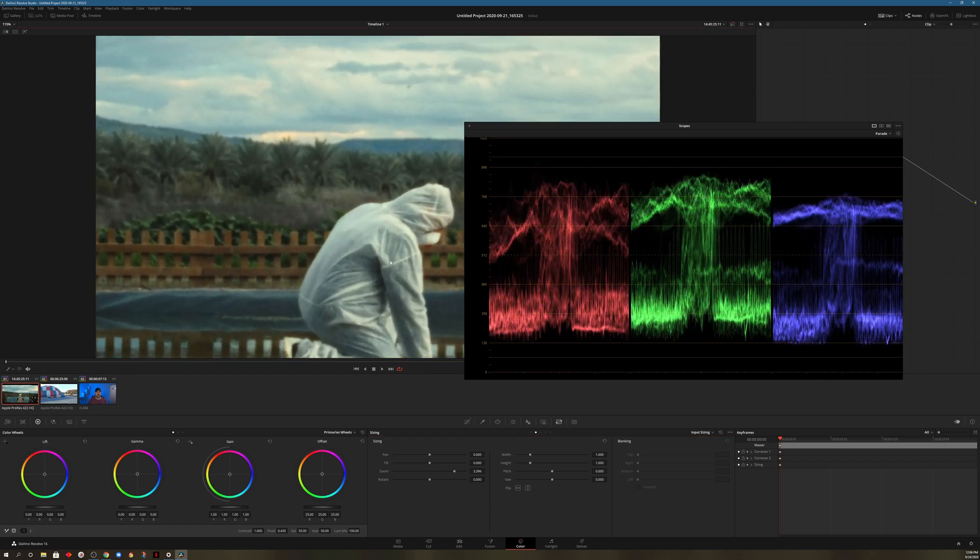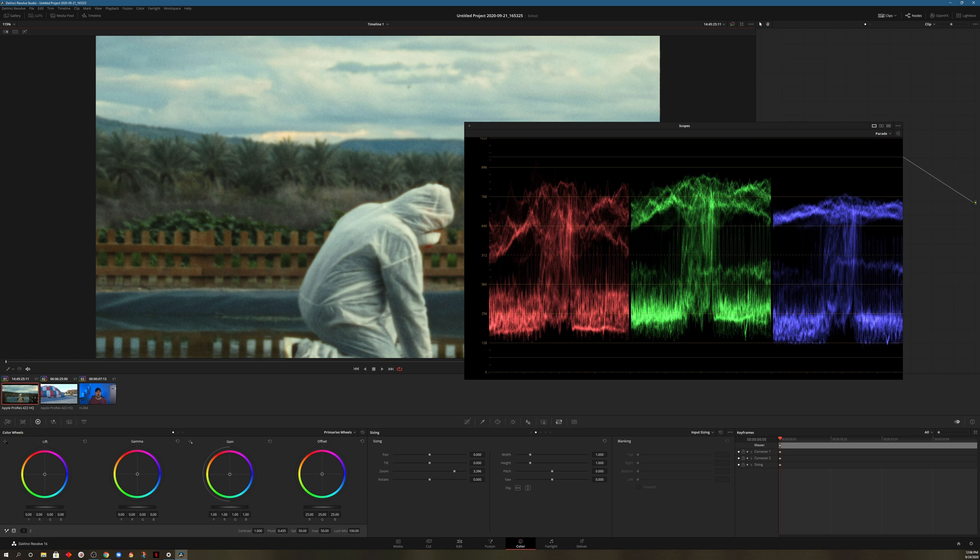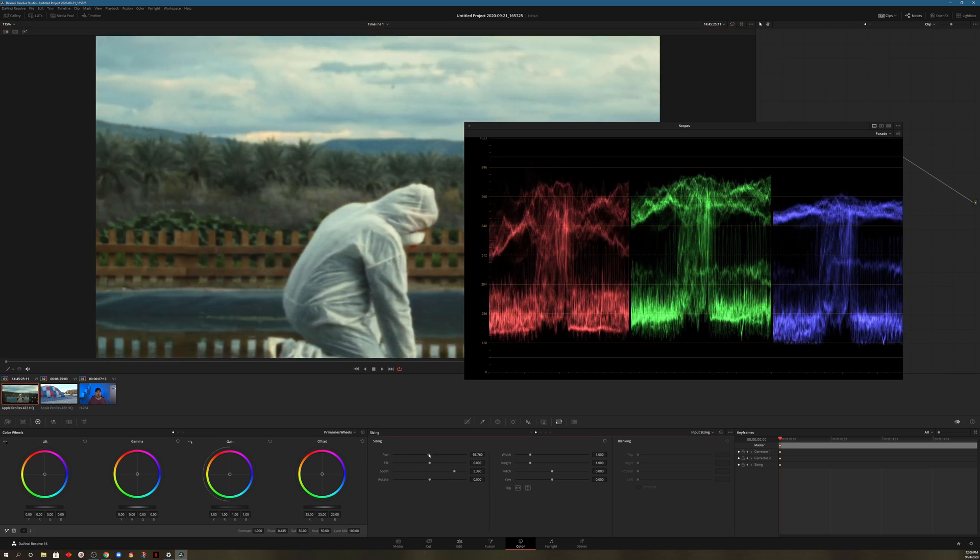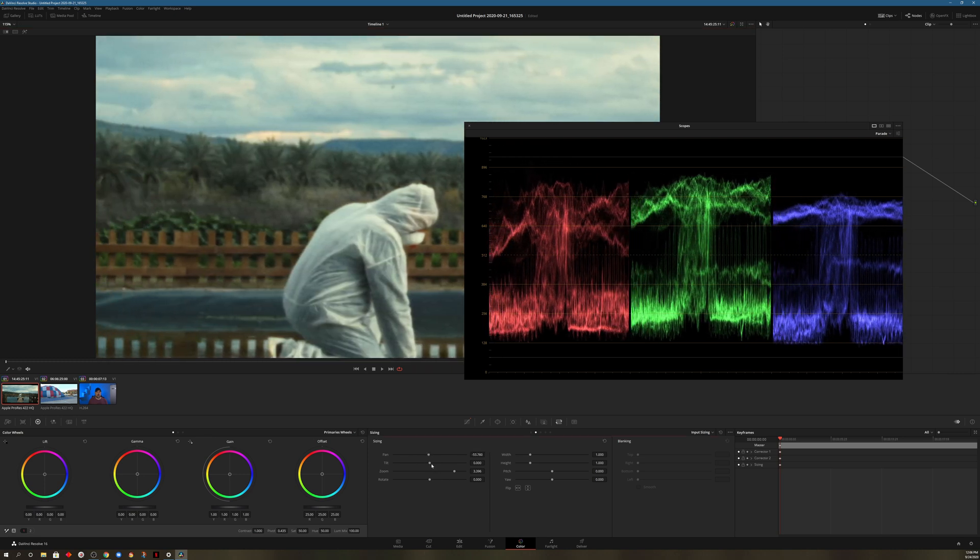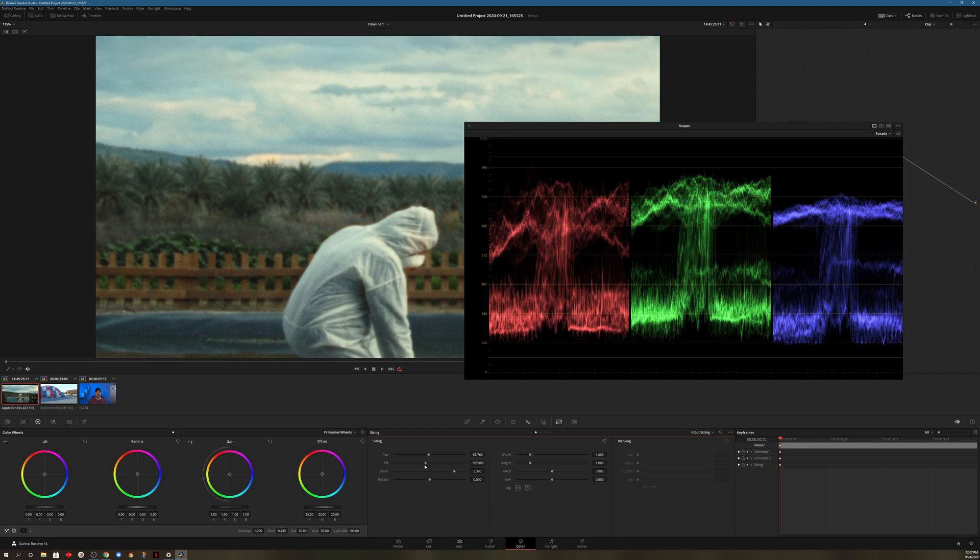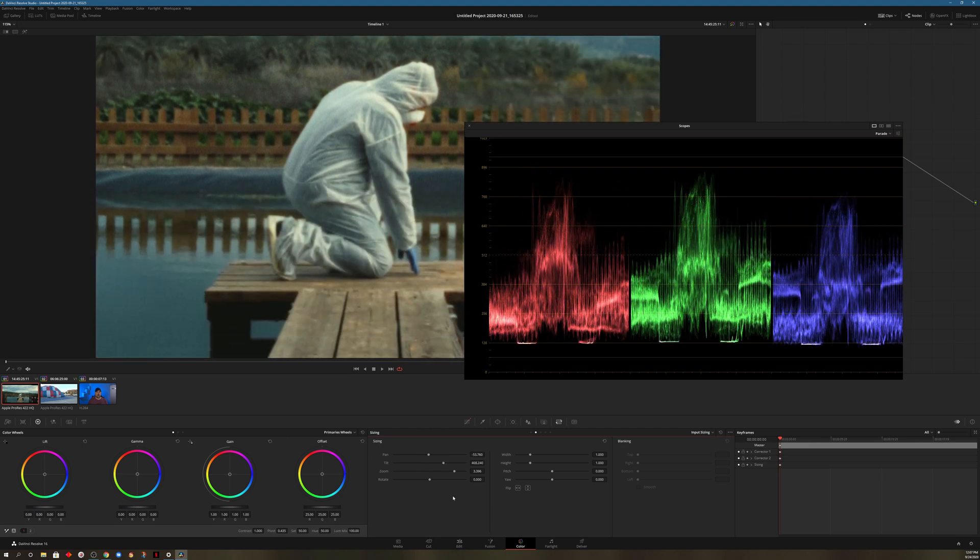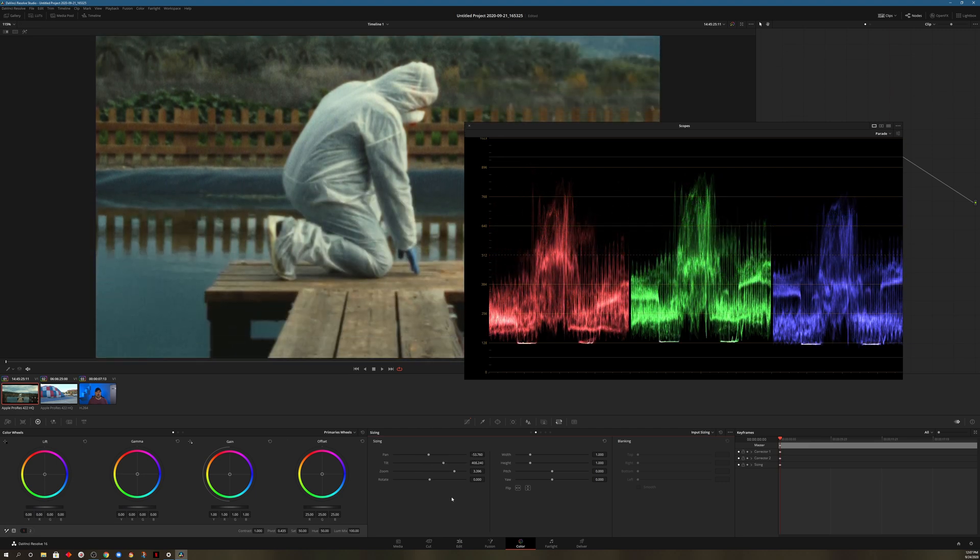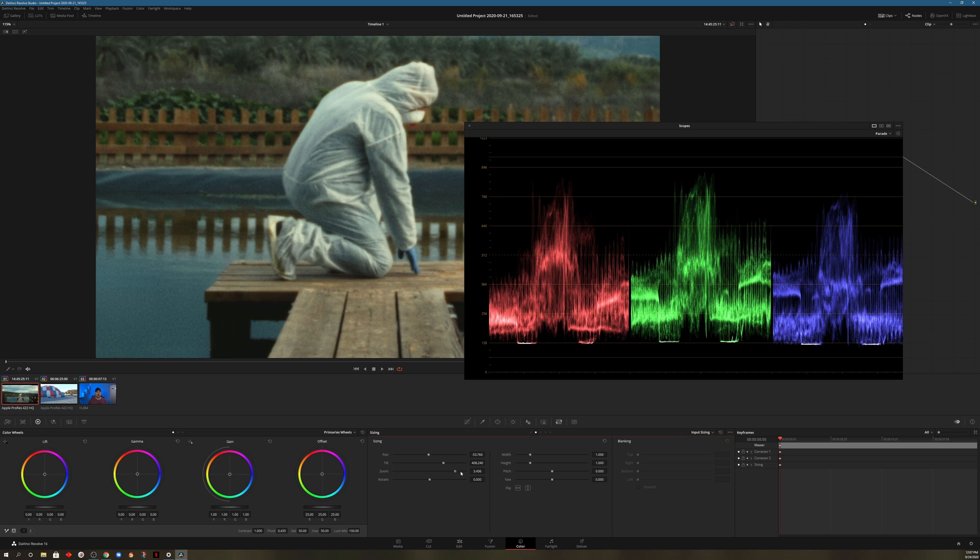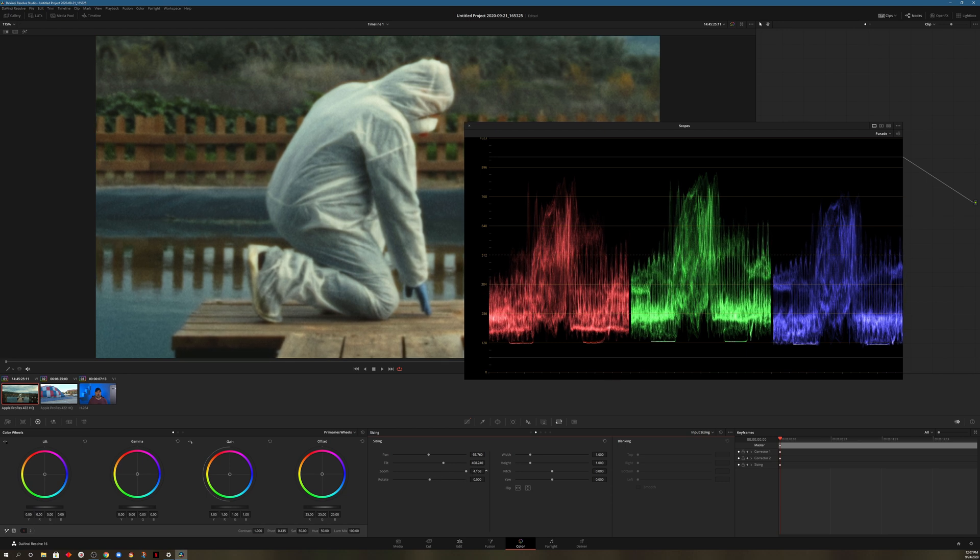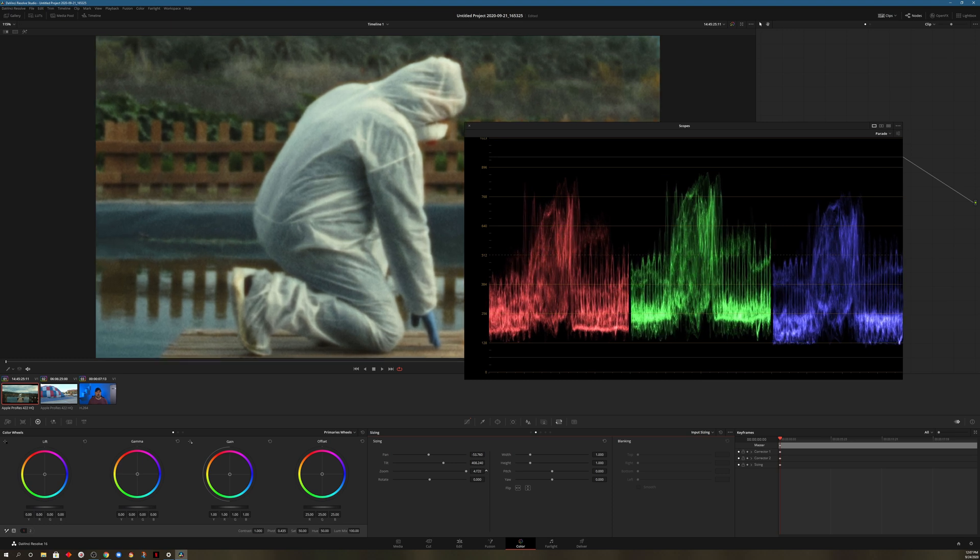Now not only can we zoom, but we also have the pan options in case we wanted to see something to the left or right and the tilt options which would pan the footage up and down. One thing that I did want to note in this case is it does cap out over here at four, but that's only the slider. If you come over here to the numbers, hover until you see those arrows and then drag, you'll be able to zoom in a little bit more.